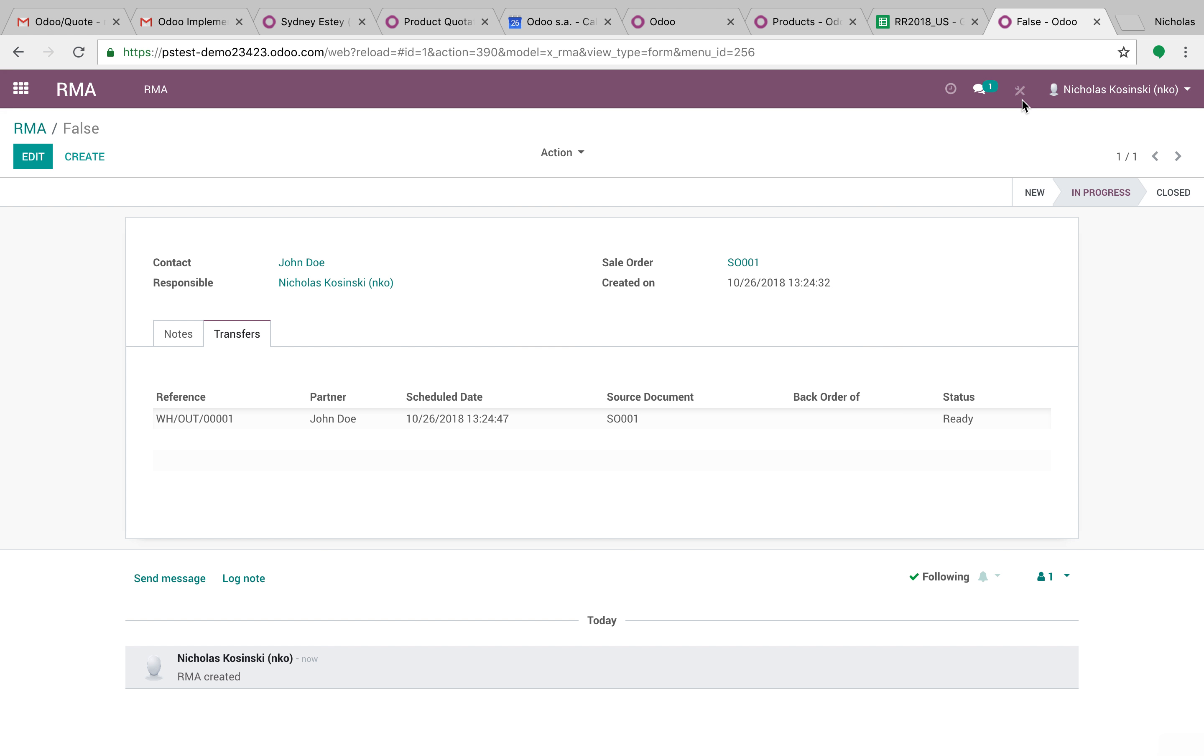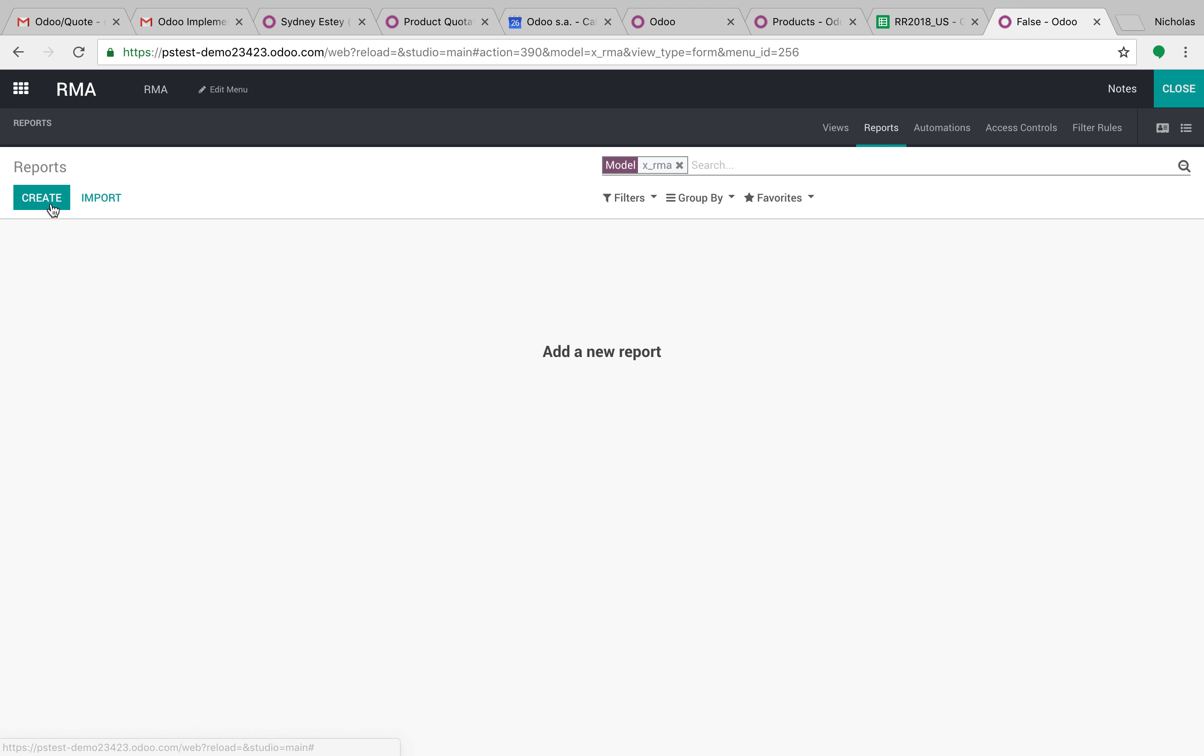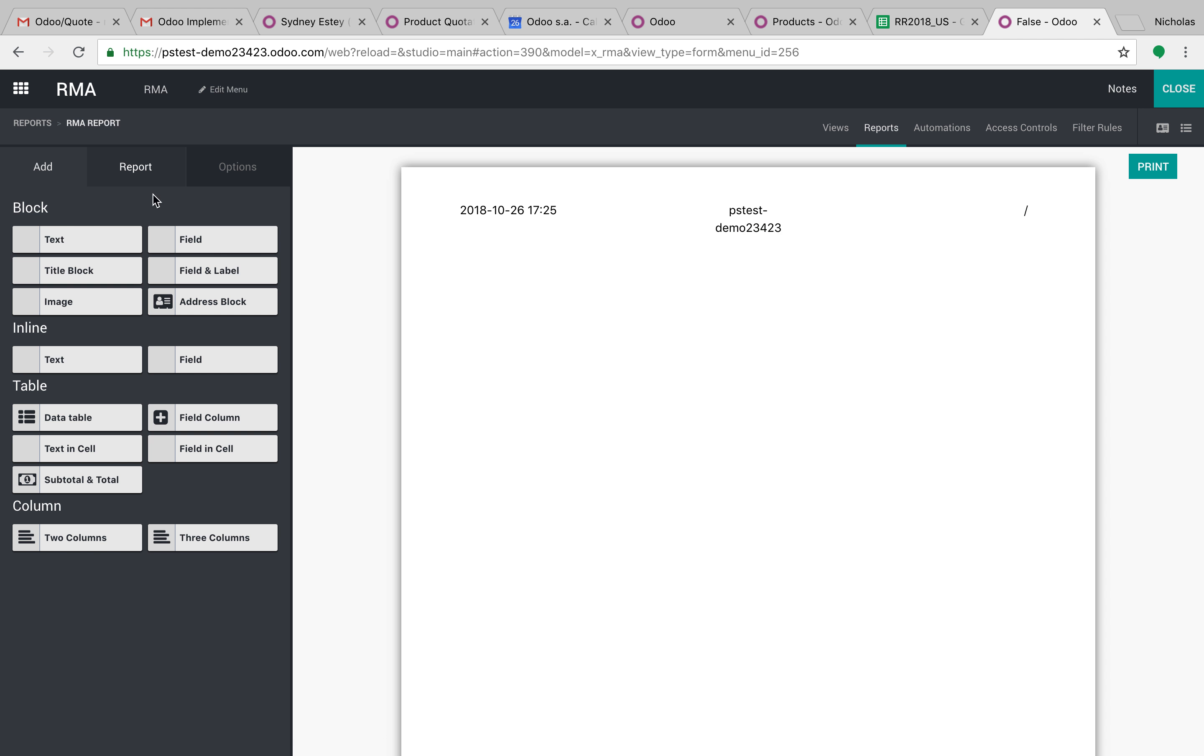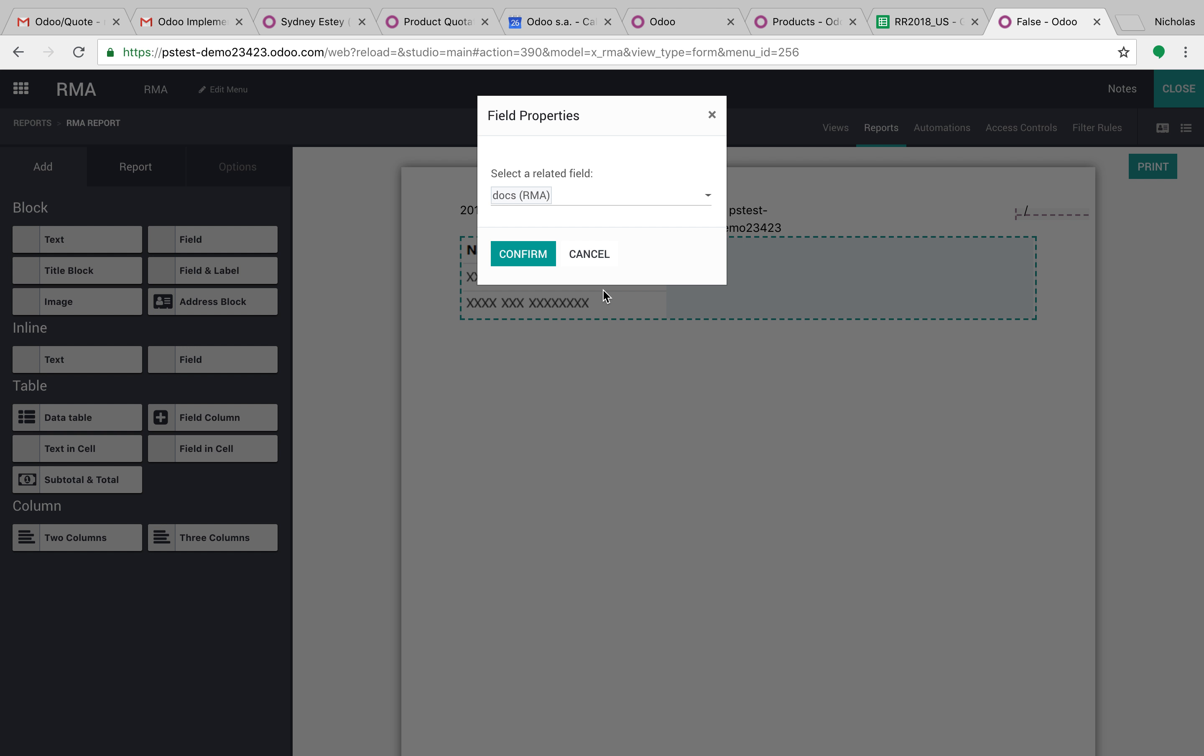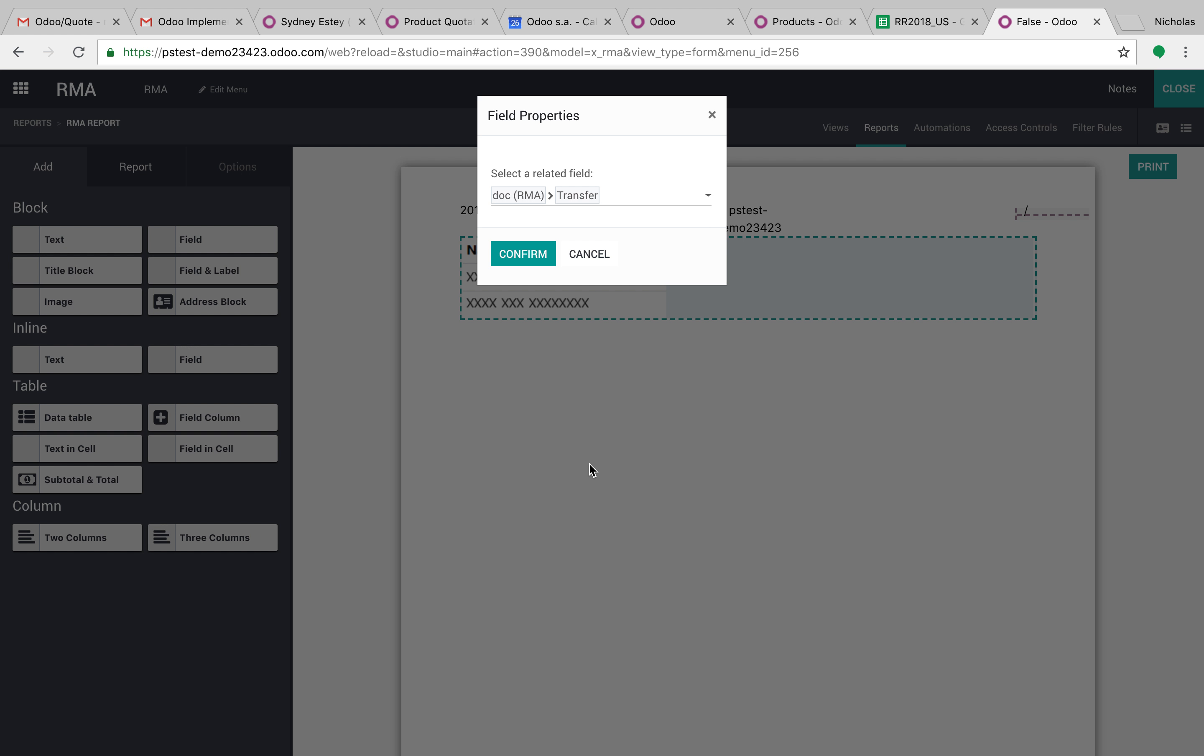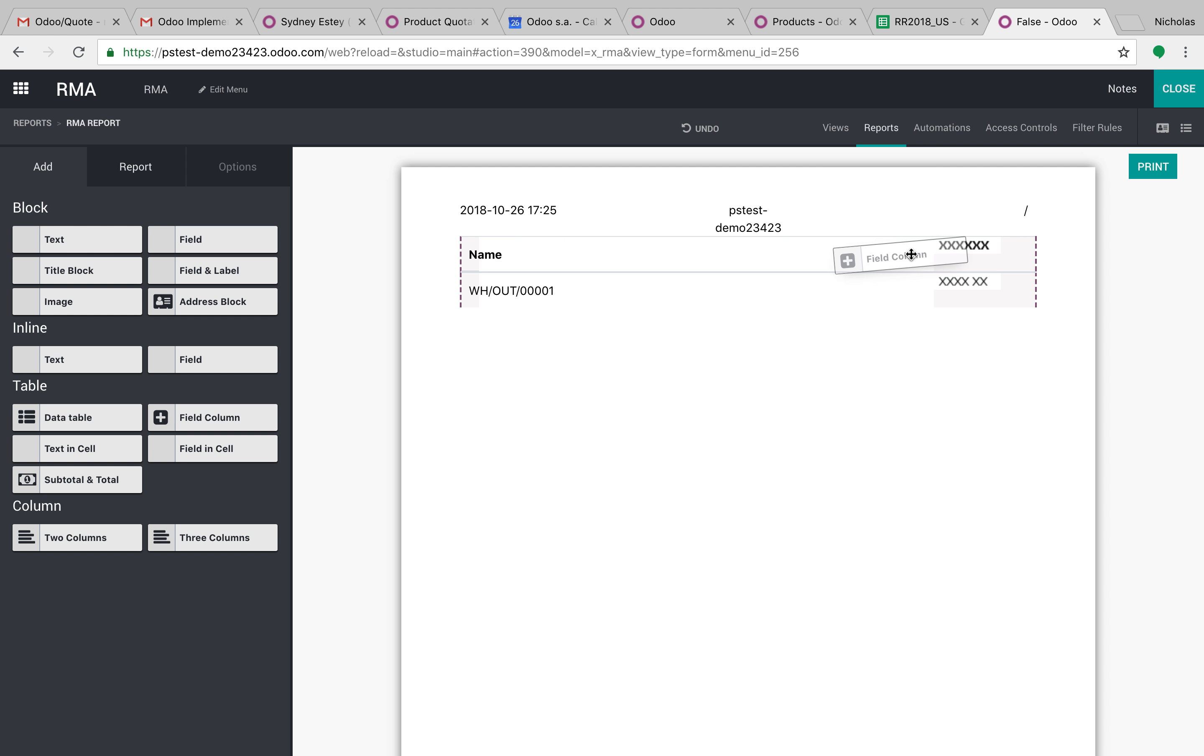You can also in studio design reports. So maybe I want to create a new report for this. And in this report, I want to drop a table and in the table I want to relate back to the RMA. I want to pull out the transfer. Just like that, I see the name of the transfer and I can add fields to the columns.